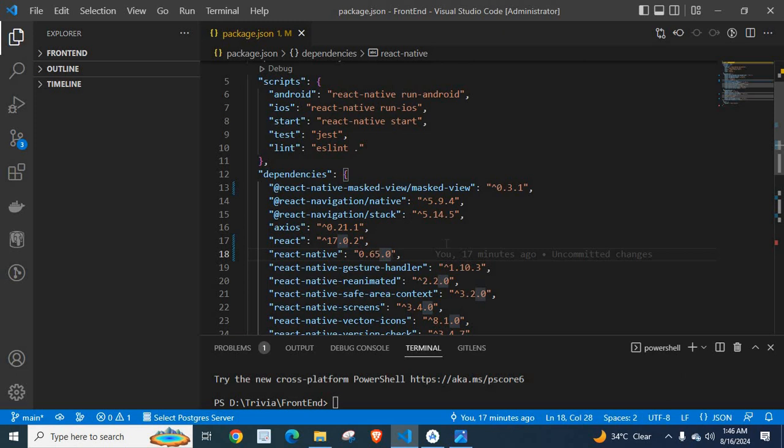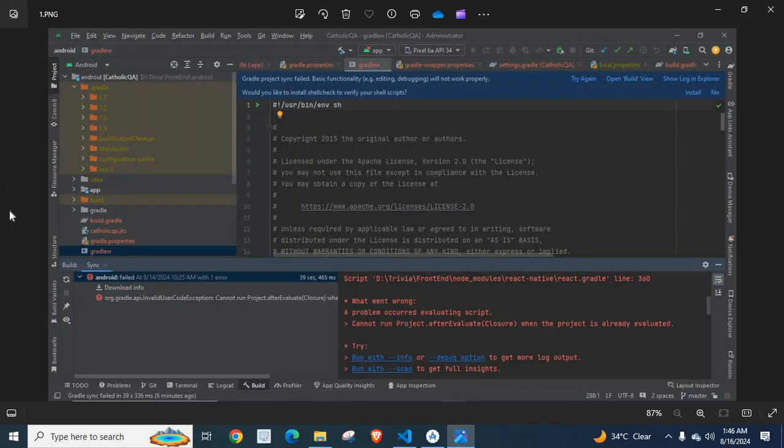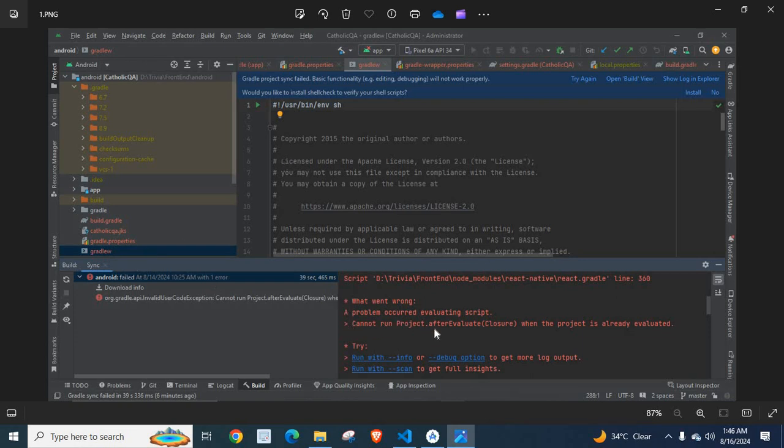At that time, when I loaded my React Native project in Android Studio, I got this error. These are screenshots of that error message: Android build failed, cannot run project.afterEvaluate closure when the project is already evaluated.